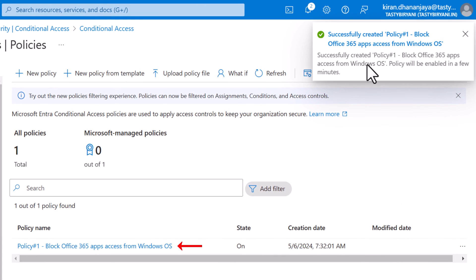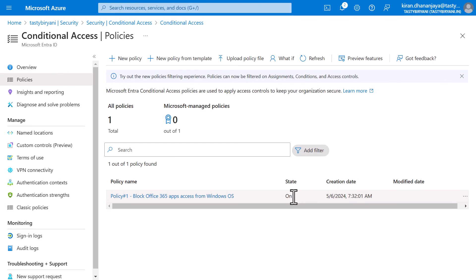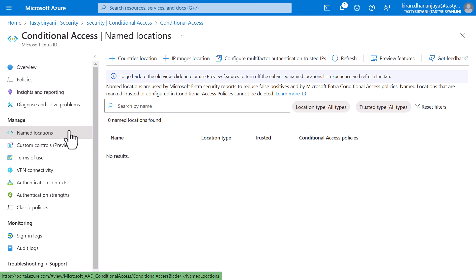This policy is now created. We have a Conditional Access Policy called Policy 1, Block Office 365 Apps Access from Windows, and the policy is enabled. That's how you create a Conditional Access Policy. Just in case you want to block or grant access based on country or location, you can create named locations by clicking on Named Locations on this page.